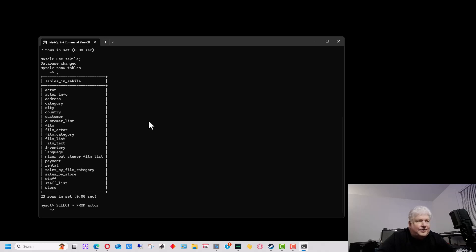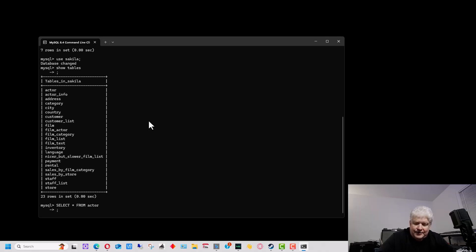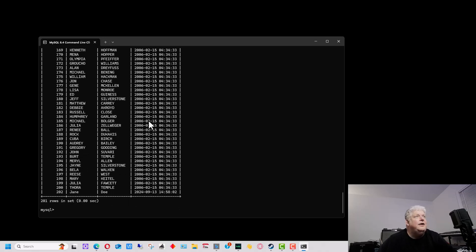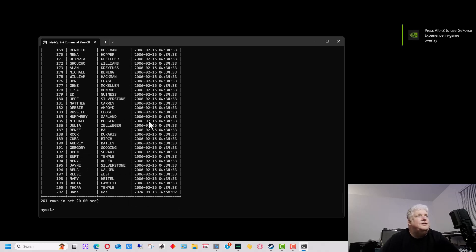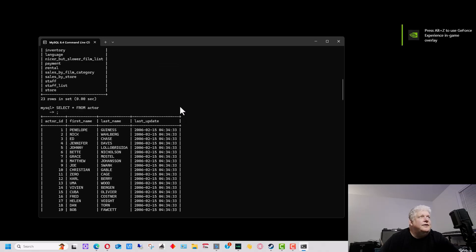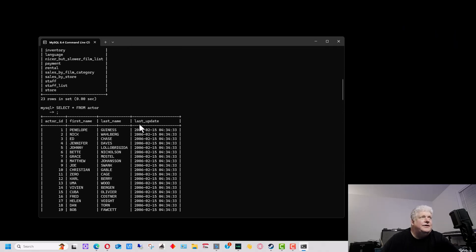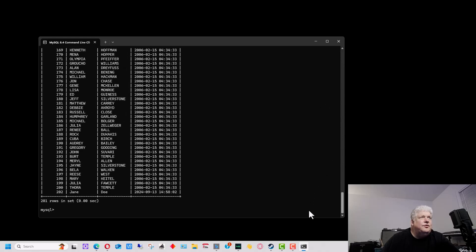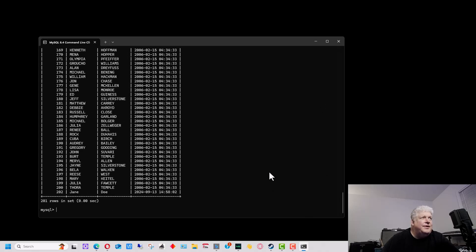I forgot the semicolon — not a big deal. Now I can scroll back up because it listed everything in that table, all the data. You can see right at the top it lists the field names. We're going to scroll back down to where the command line is and do another command.